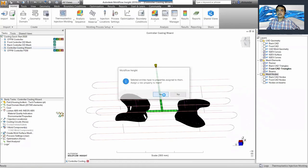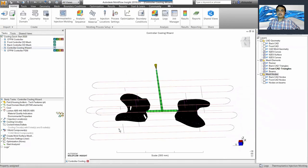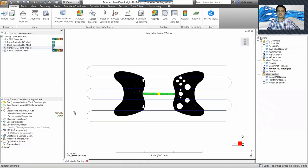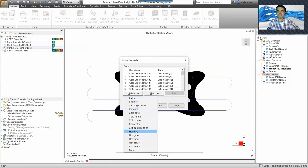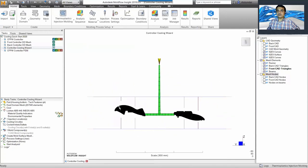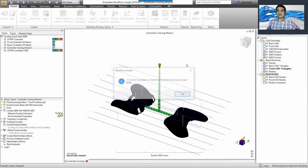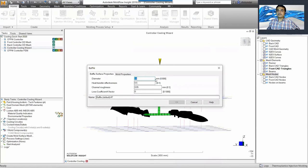I'll assign the property — change the property type — and make these a channel. Go into Properties, say Assign, and select a channel of 10 mm. Some lines I'll assign as hoses of 10 mm. I can also quickly assign baffles by changing the type to Baffle. The default diameter is 12 mm, but you can change it to 10, 14, or whatever is needed.